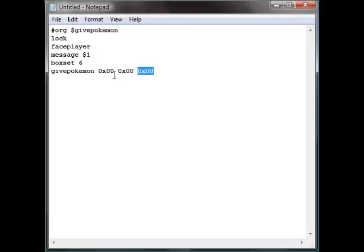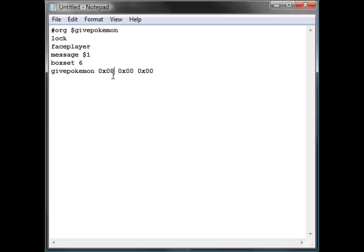Now I want to give Pikachu. In that text link I gave in the last part, I will also post it in the description, you will find a Pokemon hex document. The numbers will be in there but they're not the right numbers. You need to convert those numbers to hex and then put them in.